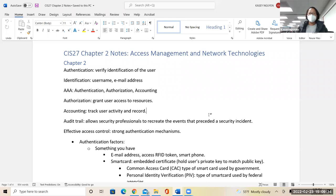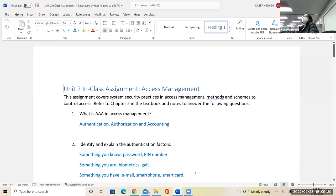So to answer the question: AAA means authentication, authorization, and accounting. Make sure that we know the differences.